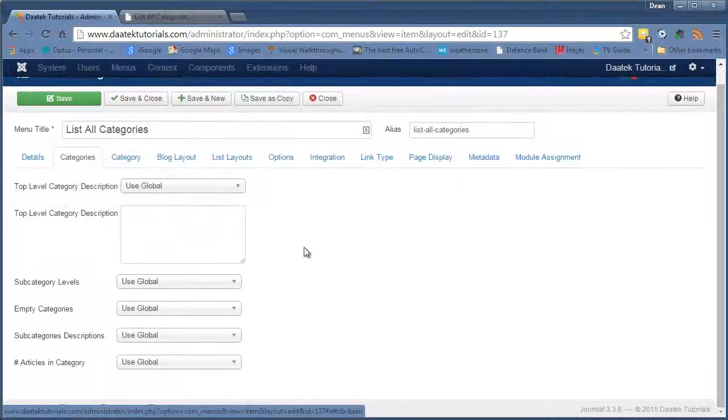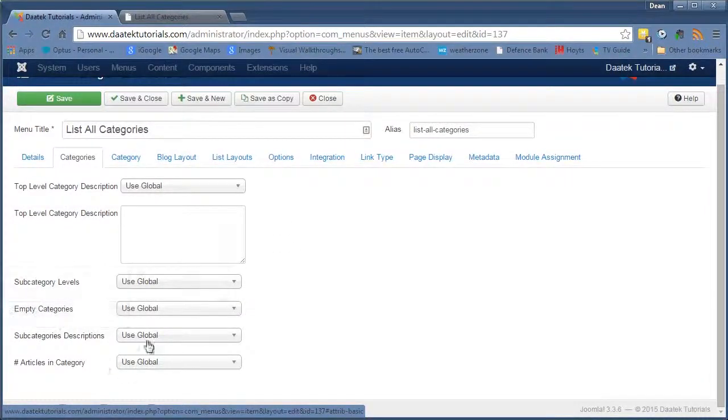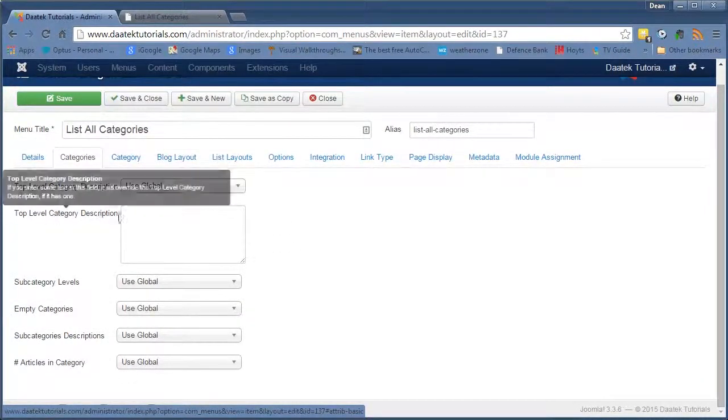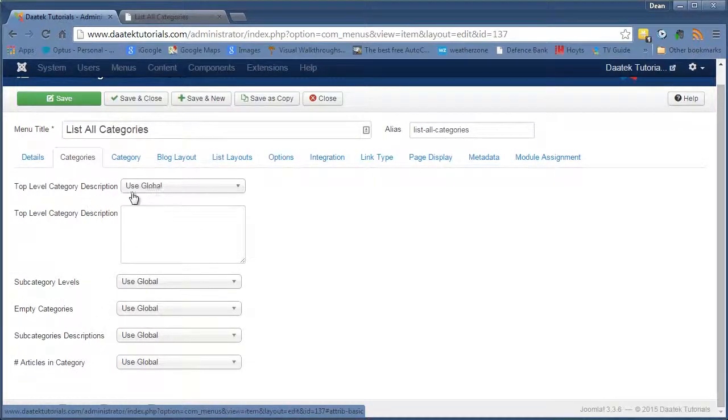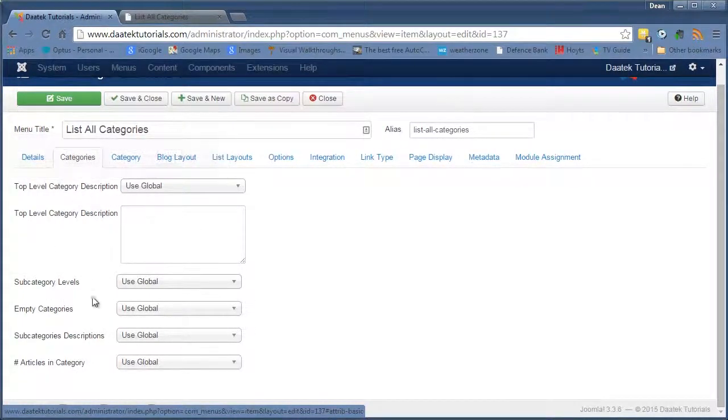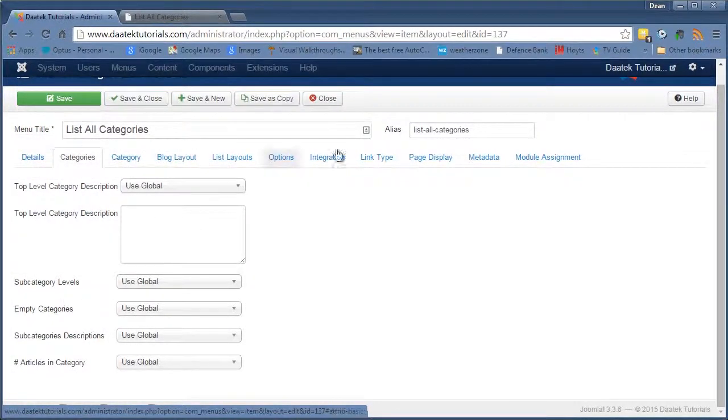nothing hard about that and there's obviously settings in the List All Categories that you can change. In the Categories list you can select which category you have and I've explained all this in the Articles Options again, how you can do all that.